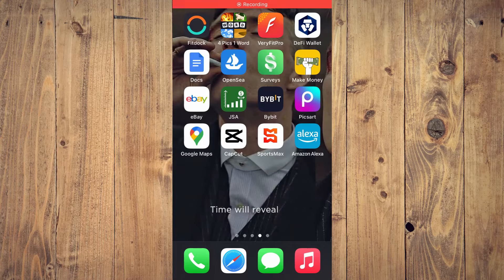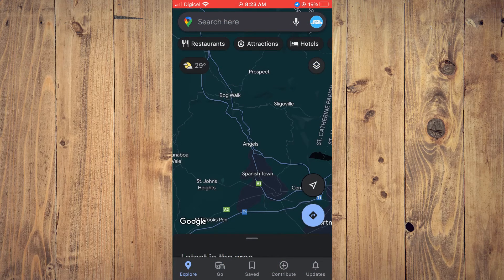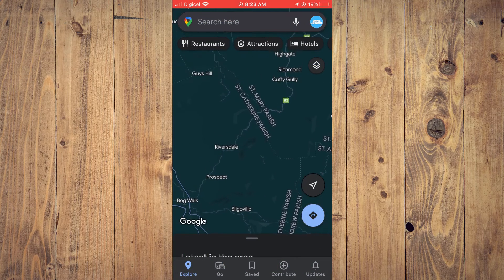Welcome to Simple Answers. In this video, I'll be showing you how to change map type on Google Maps, or how to change the view of your map on Google Maps. First, let's go into Google Maps. Once on the app, you will see this is the default view that you will normally get.